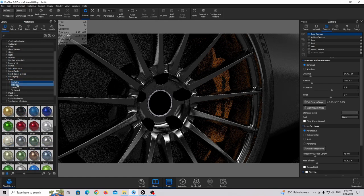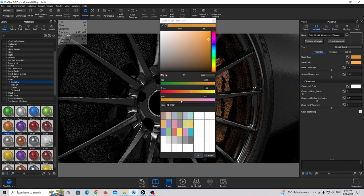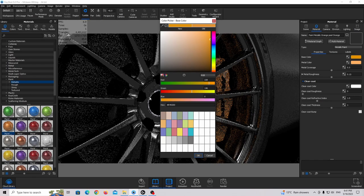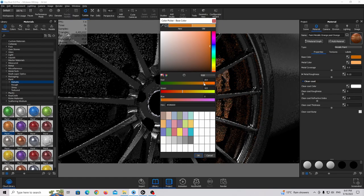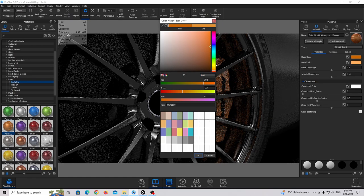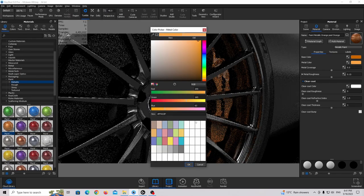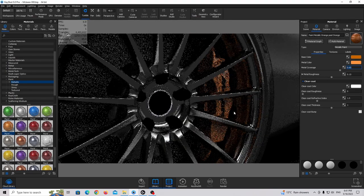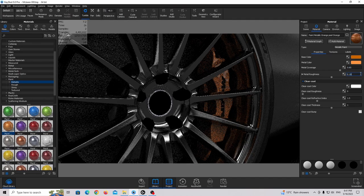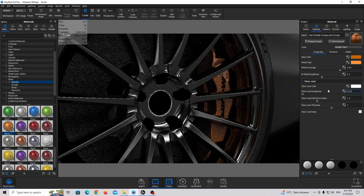I'm going to start with the brake caliper. Go to paint metallic and use the orange preset — drag and drop. Double click on this orange material and adjust to a full orange color, shifting it a little more toward red. Decrease the value to make it a rich color. Increase the metal coverage a little bit and decrease the roughness. This gives us a nice orange metallic brake caliper.